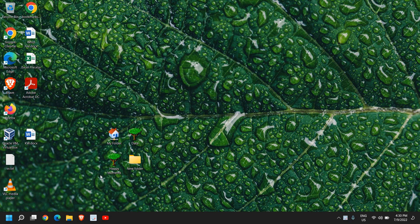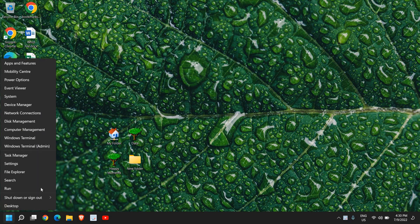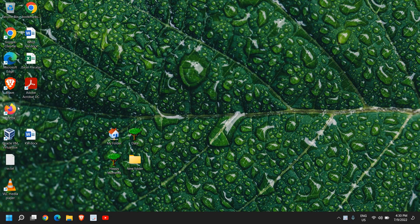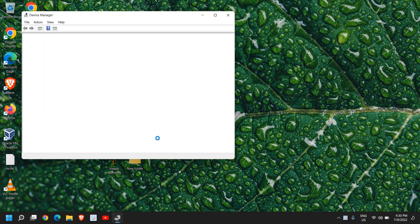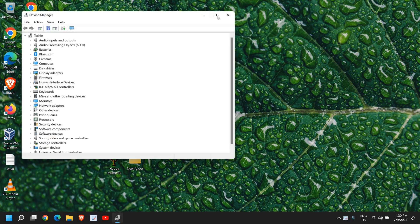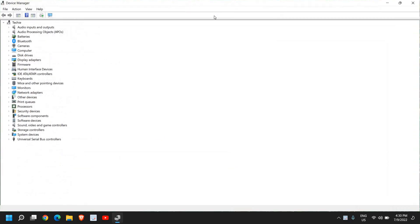So the very first step here, you need to right-click on the Start icon and then go to Device Manager. Once Device Manager is opened, let me just maximize it first.